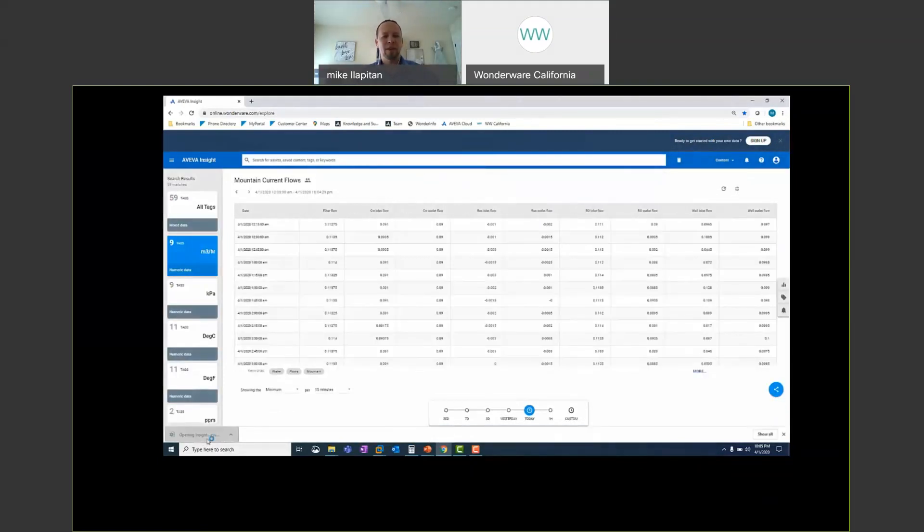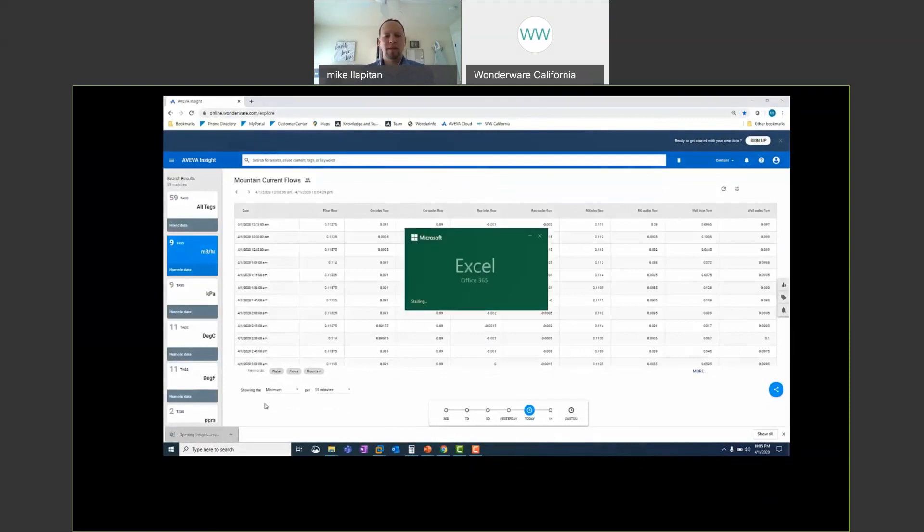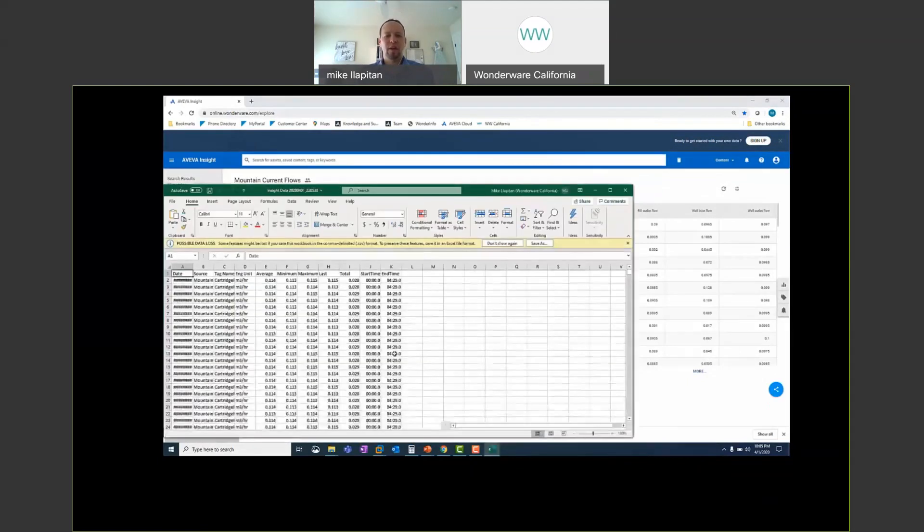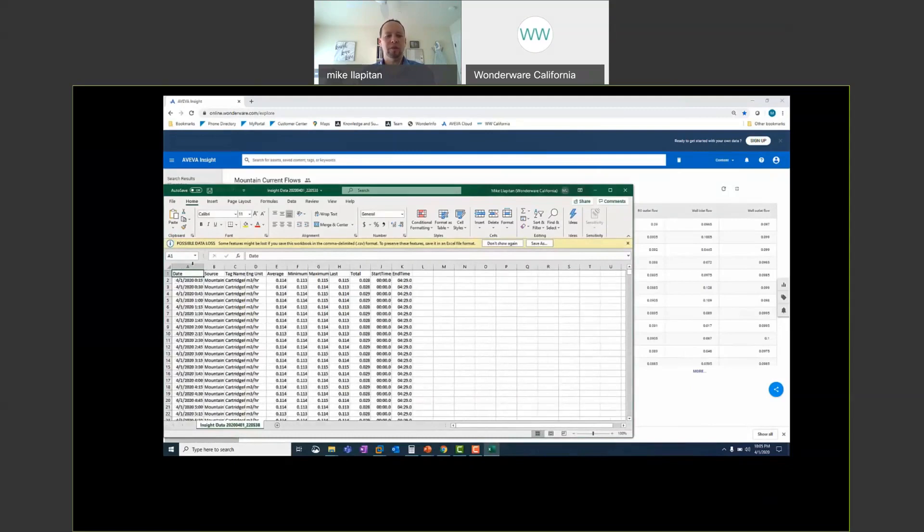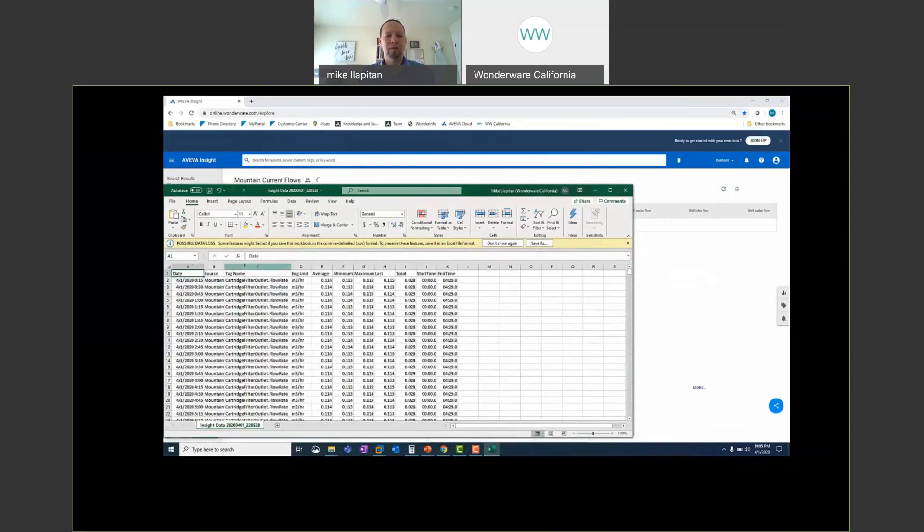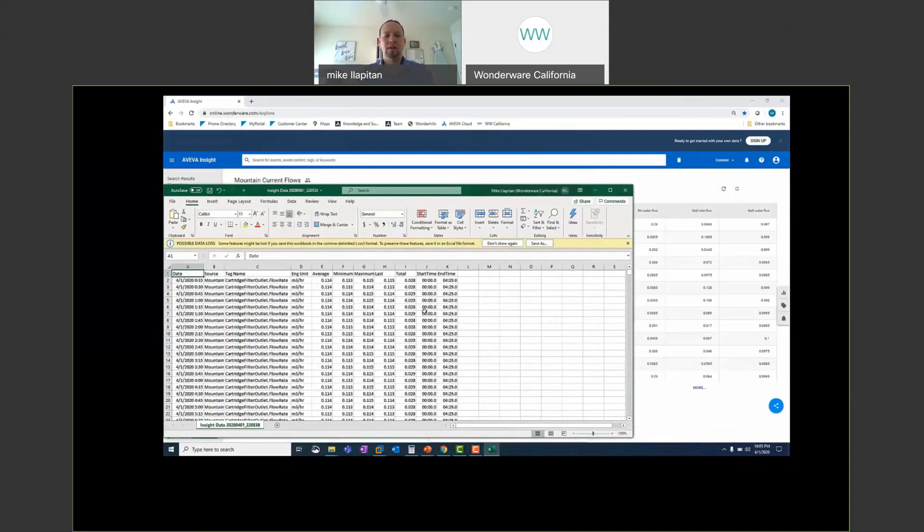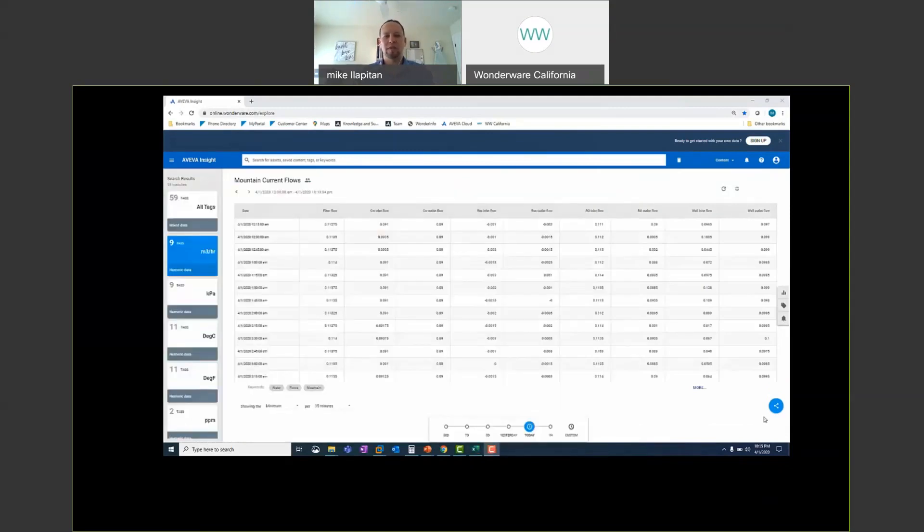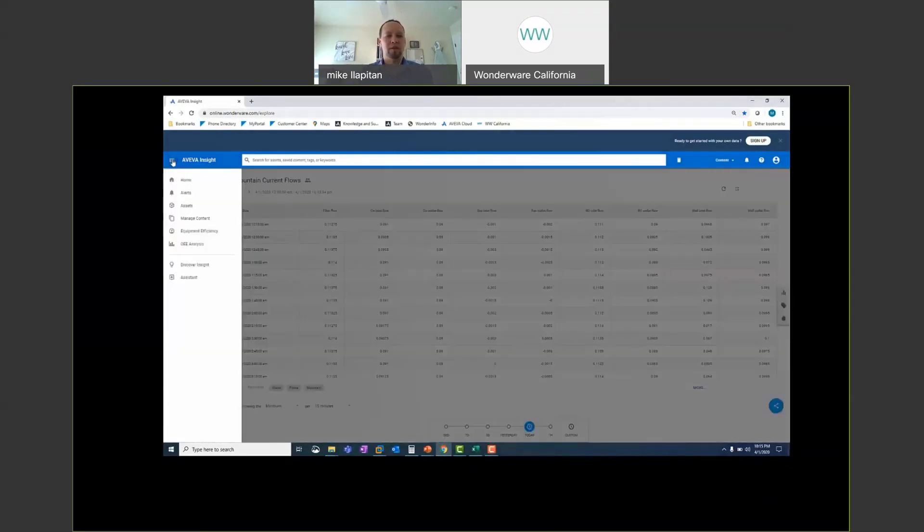So as I open that up I can see without having to install anything on my computer I am able to access my data and pull it into Excel. And again if I wanted to use the Excel app right within Excel I could pull data into Excel without even being on the online.wonderware.com web page.